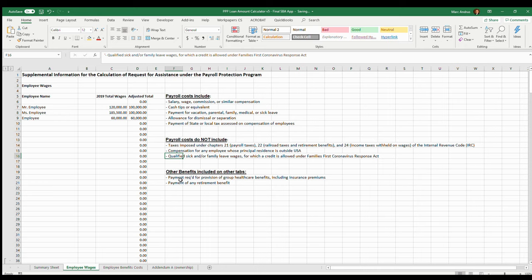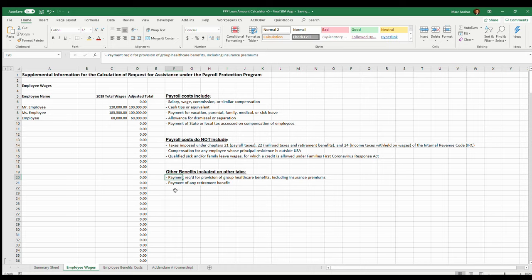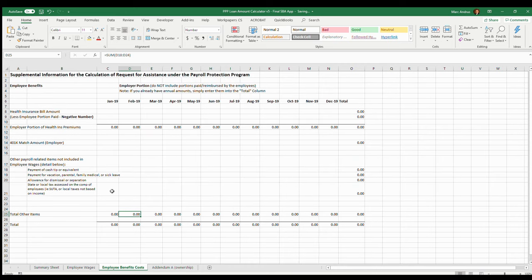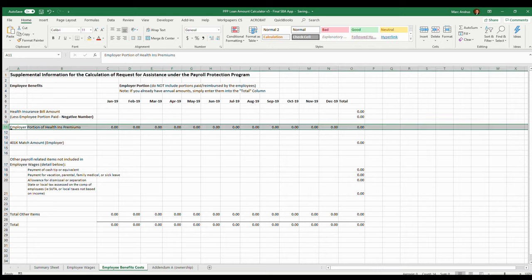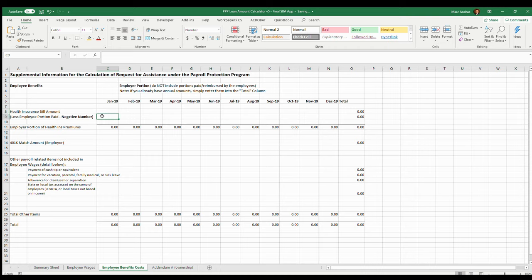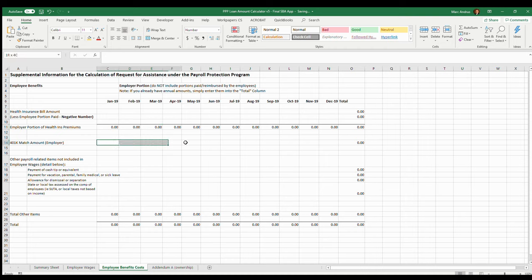Now we're going to go look at the benefits tab. The other benefits that you can include in addition to this number here: you can include your employer portion of health insurance premiums, so that would be this line here. You can go ahead if you have a stack of health insurance bills and you know what the bill amounts are and you know what the employees paid, you can reduce this with a negative number to come up with a net amount that the employer paid for health insurance.